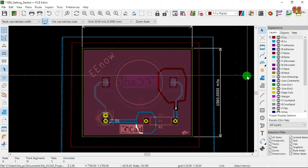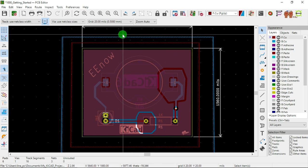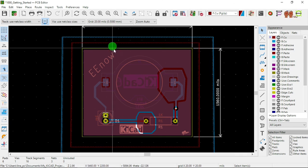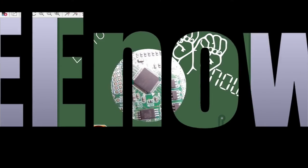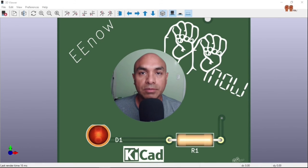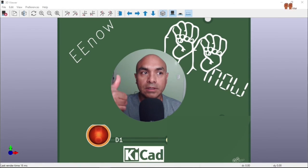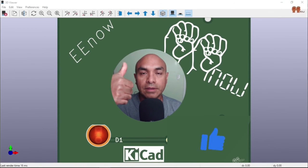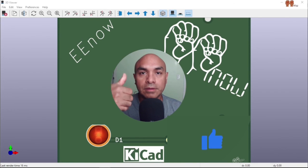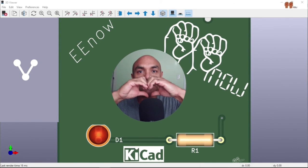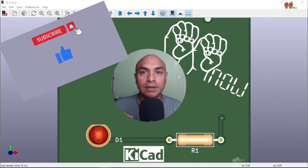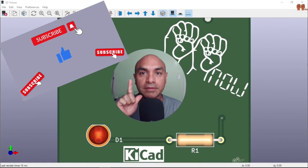Now we are done — there you go. That's our copper, see that. If you like this type of content, give it a like and subscribe. Thank you.